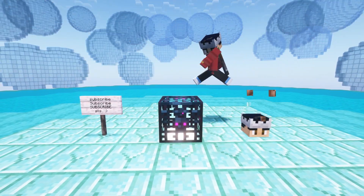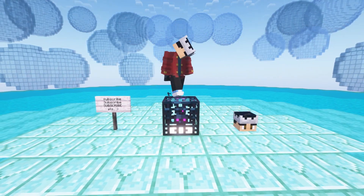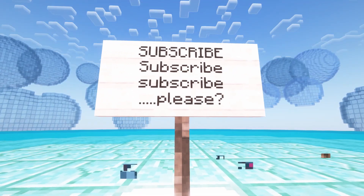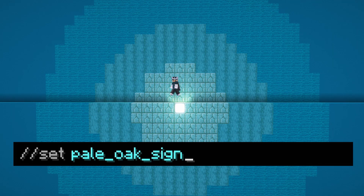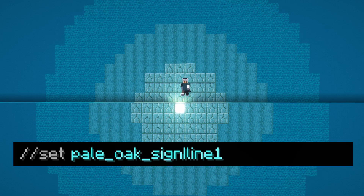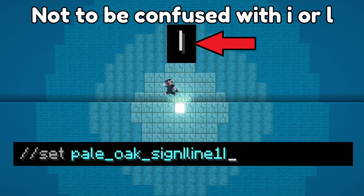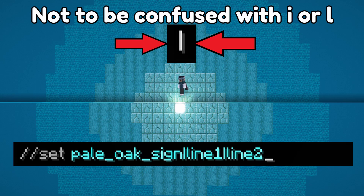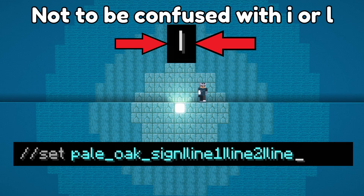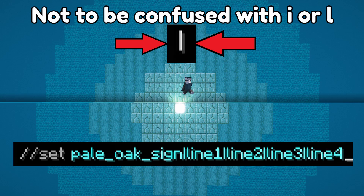Signs, spawners, and player heads all have special interactions with the SET command. You can use the SET command to create signs with text on them. Type //set followed by a type of sign — for example, oak_sign — then type a line symbol (found next to the left shift key on a standard keyboard; I'll also leave one in the description). After the line symbol, type the text for that line, then another line symbol and the text for the next line. Signs can have up to four lines of text on them.